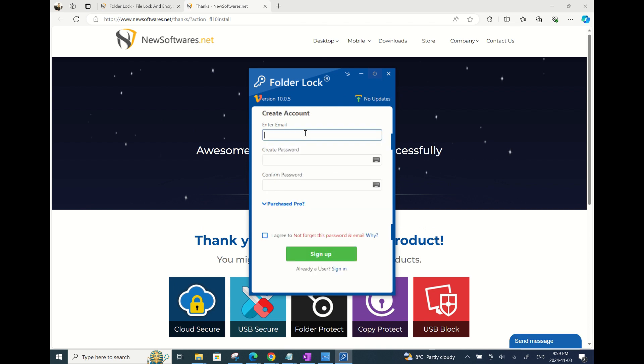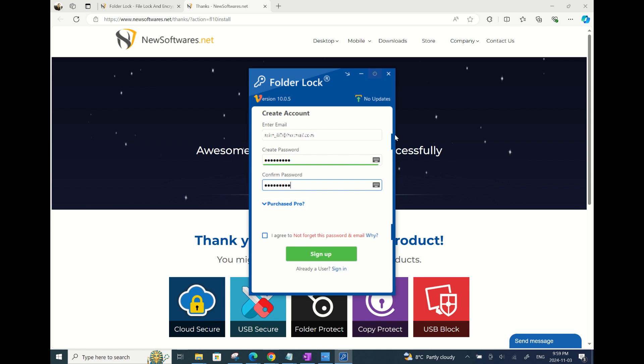Now let's sign up with your email and password in FolderLock. When creating a password, make sure that it's easy for you to remember but hard for others to guess. We recommend you to use a password at least 8 characters with a combo of letters, numbers, and other characters like hashtag or exclamation mark.